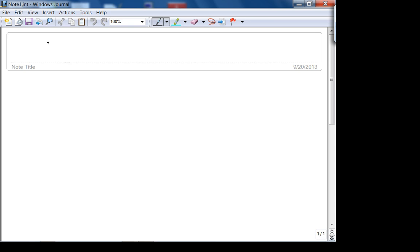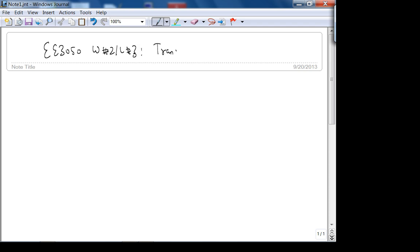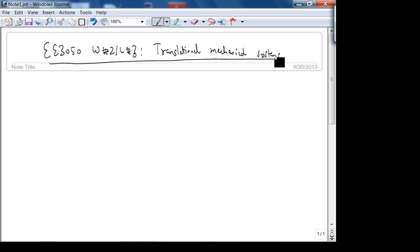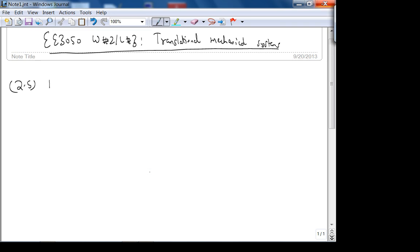This is 3050, week 2, lecture 3, and today we're going to do translational mechanical systems. This is basically section 2.5 in your book — translational mechanical system transfer functions.